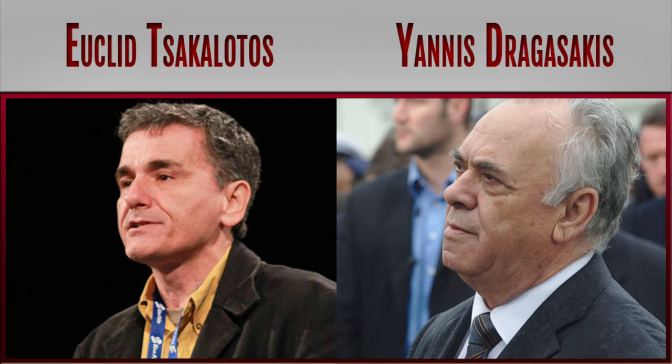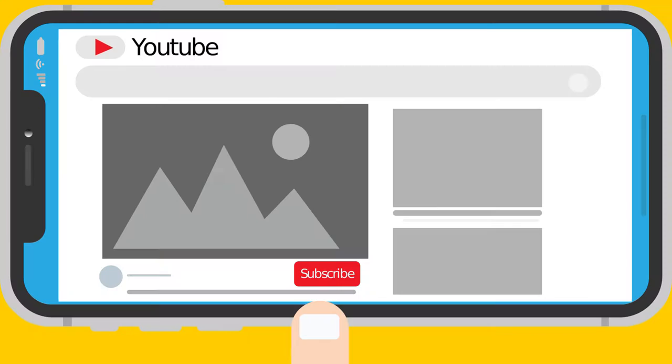Did Greece ministers related to finance and economy, Euclid Tsakalotos and Yanis Dragasakis, make you richer or poorer in 2018?